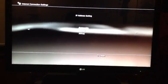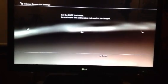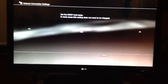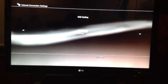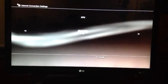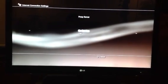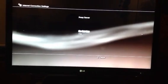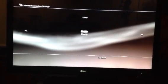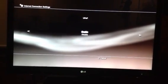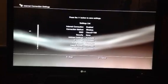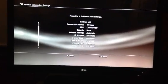IP address settings automatic, DHCP settings do not set, DNS settings automatic, MTU automatic, proxy server do not use, UPnP enable, and you're done.